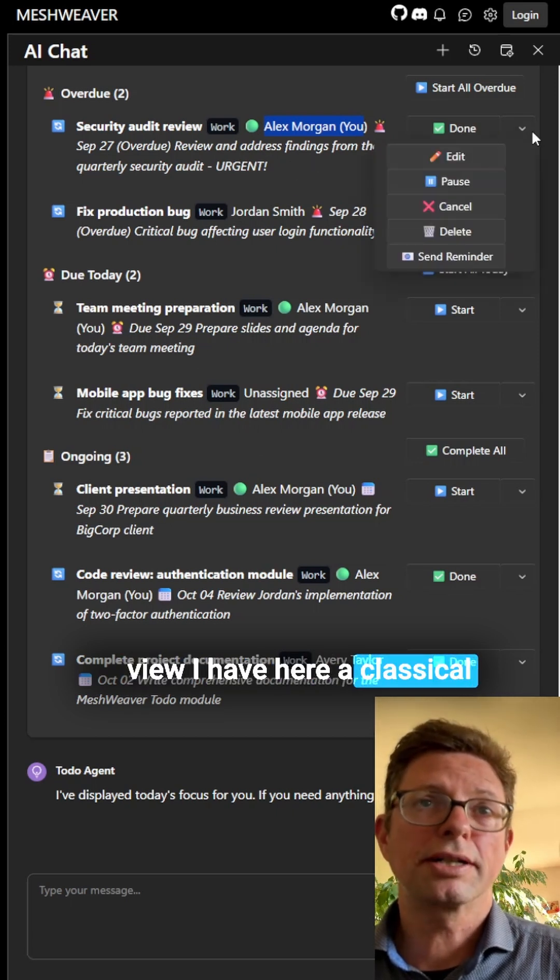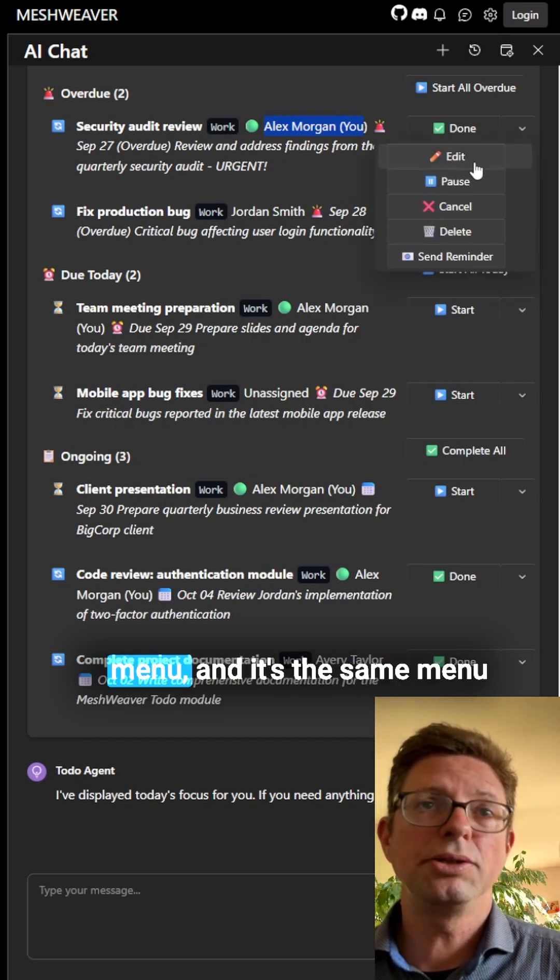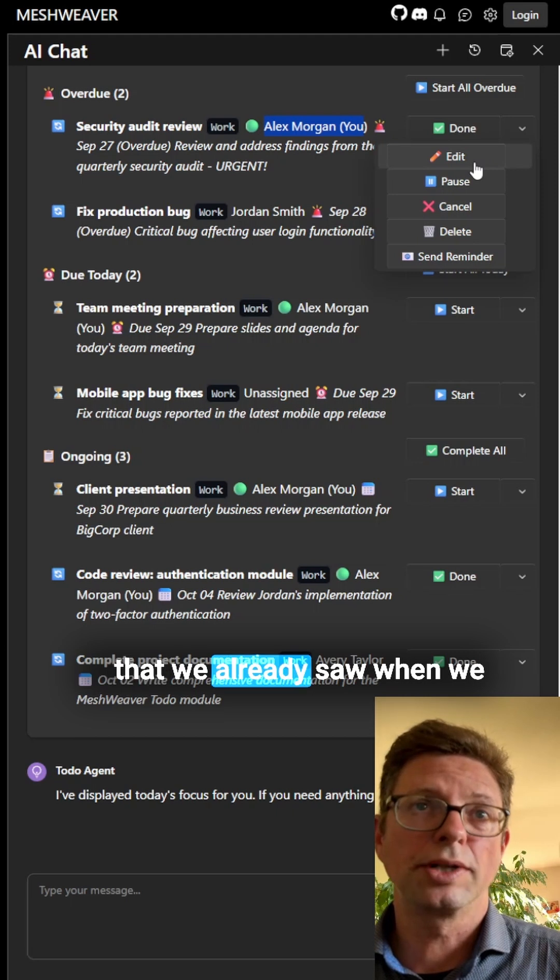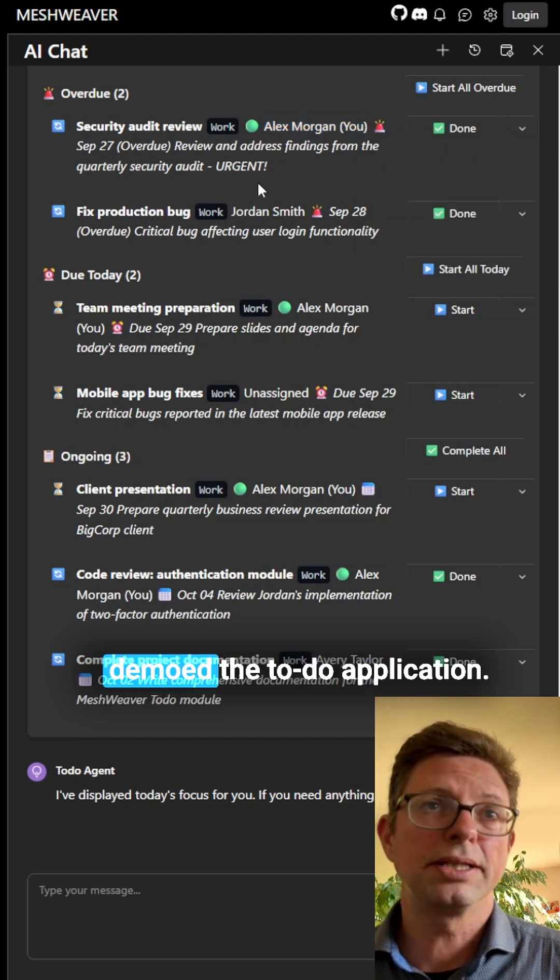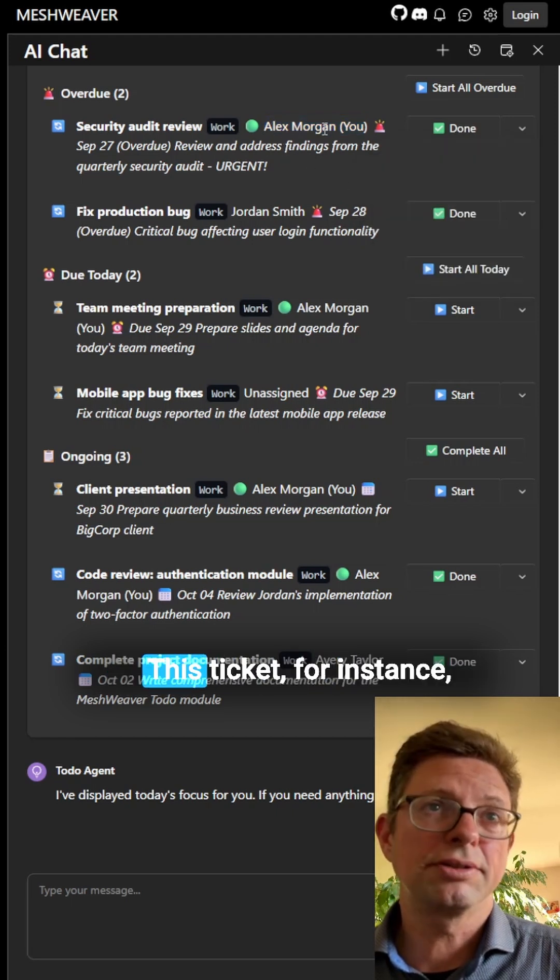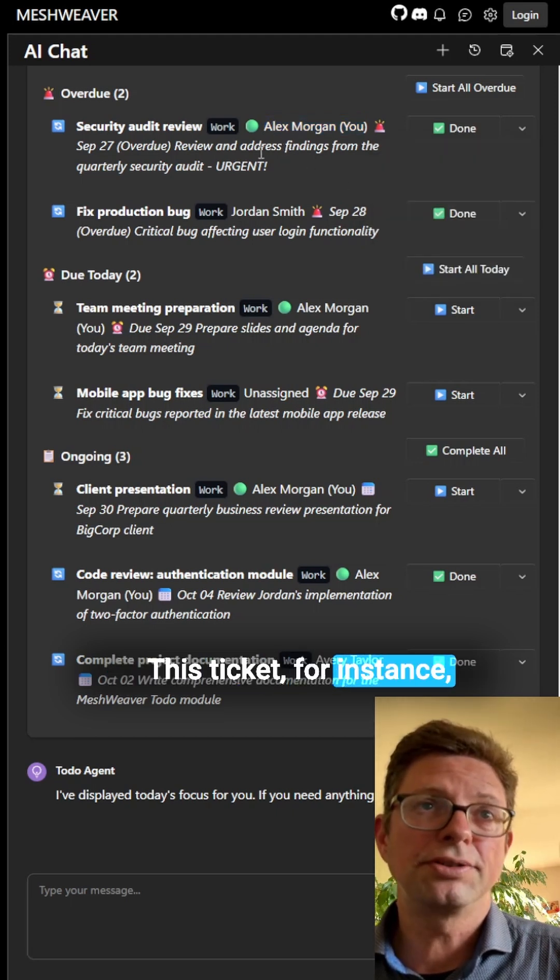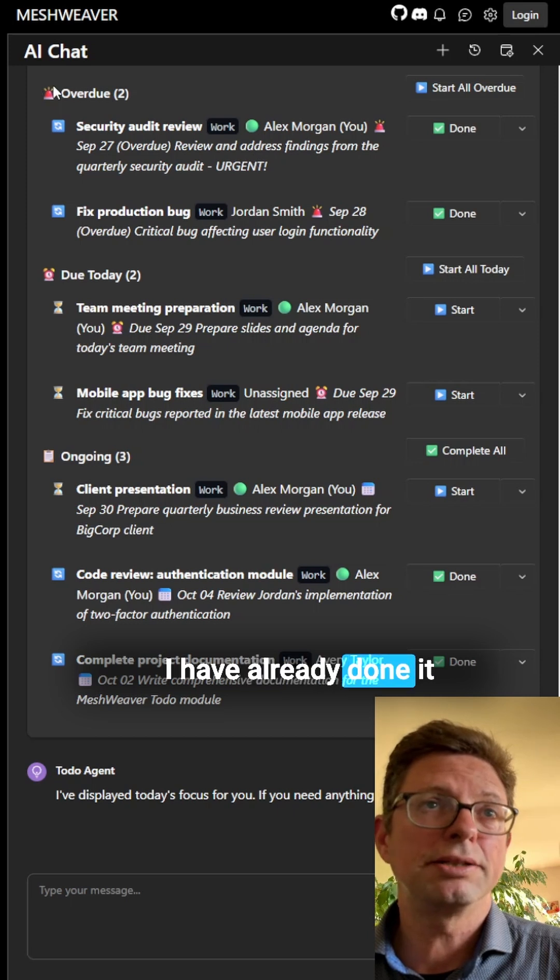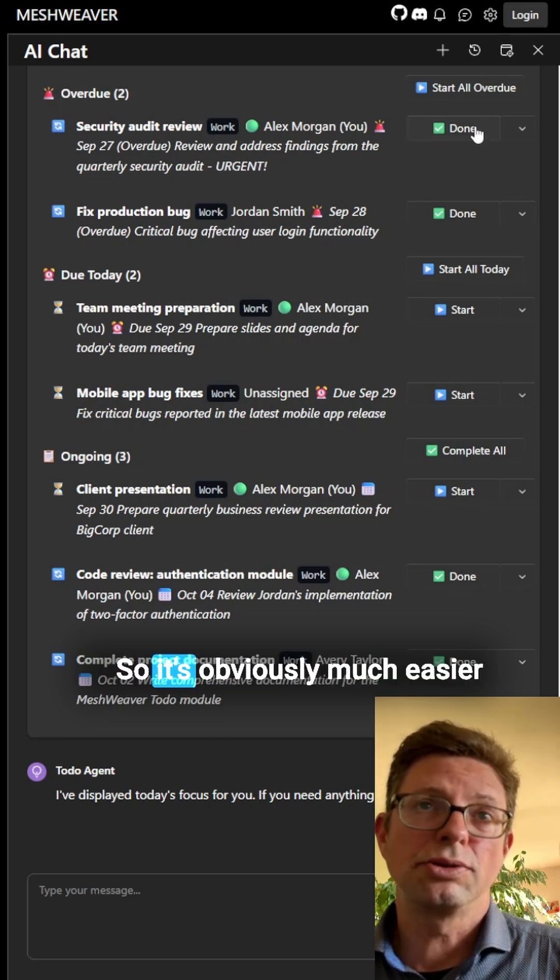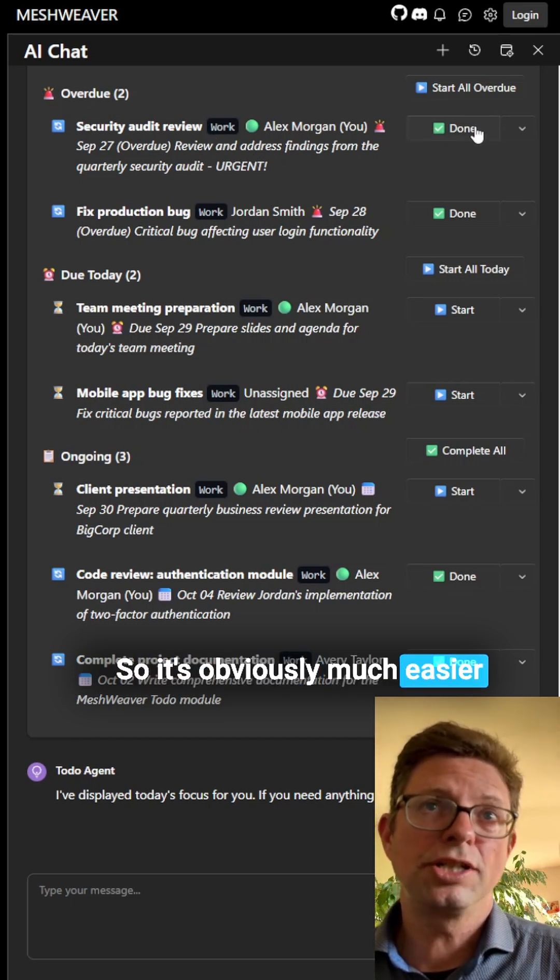I have here a classical menu, and it's the same menu that we already saw when we demoed the to-do application. This ticket, for instance, I have already done it even though it's overdue. So it's obviously much easier to just click here than typing this in the chat window.